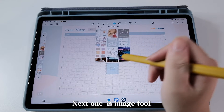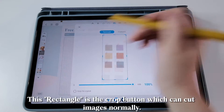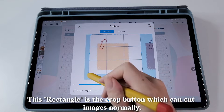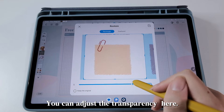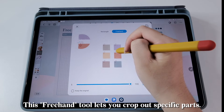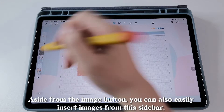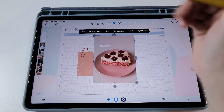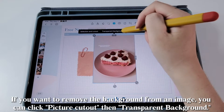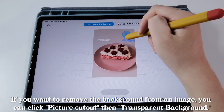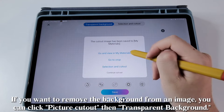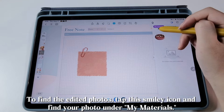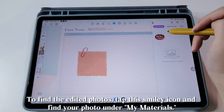Next is the image tool. You can insert and edit images with it. This rectangle is the crop button, which can cut images normally. You can adjust the transparency here. This freehand tool lets you crop out specific parts. Aside from the image button, you can also easily insert images from this sidebar. If you want to remove the background from an image, click Picture Cutout, then Transparent Background. To find the edited photos, tap this smiley icon and find your photo under My Materials.